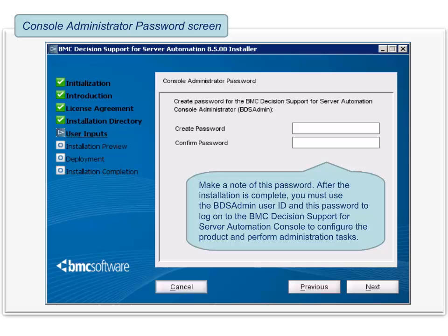To proceed, click Next. The Console Administrator password screen is displayed. Here you need to create a password for the BMC Decision Support for Server Automation Console Administrator. The default user ID for the console administrator is bds-admin. You will also need to confirm the password. Make a note of this password. After the installation is complete, you must use the bds-admin user ID and this password to log on to the BMC Decision Support for Server Automation Console to configure the product and perform administration tasks. After configuring the product once, you can change this password. After you configure the product by using the bds-admin user credentials and run ETL once, you can also use other user credentials to log on to the console.